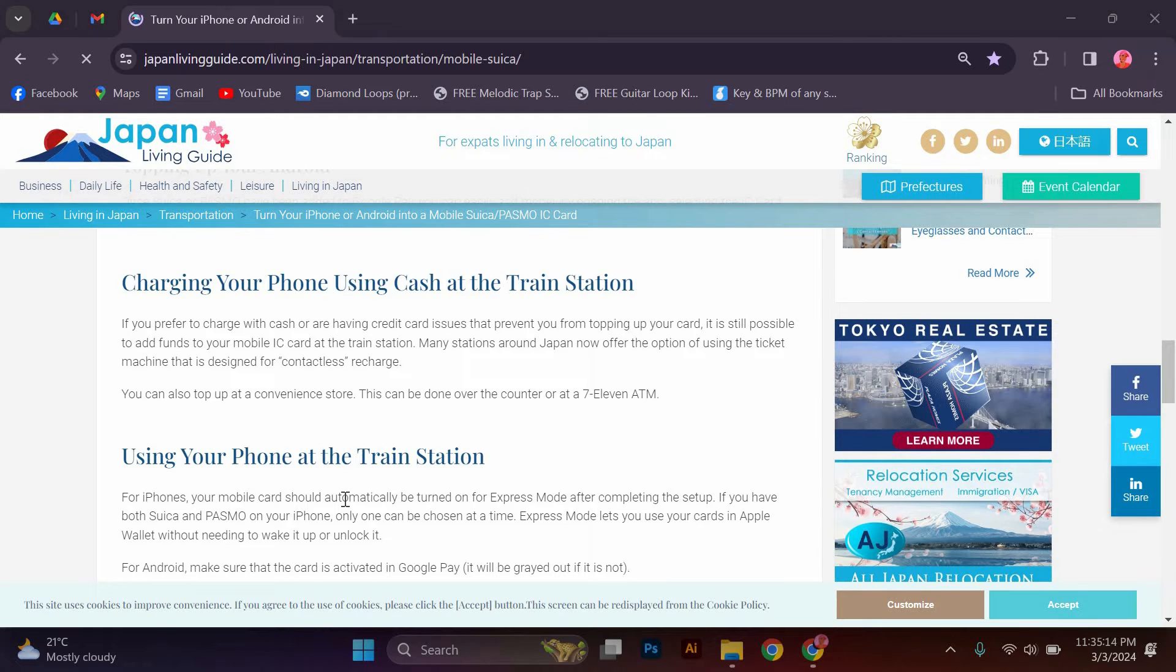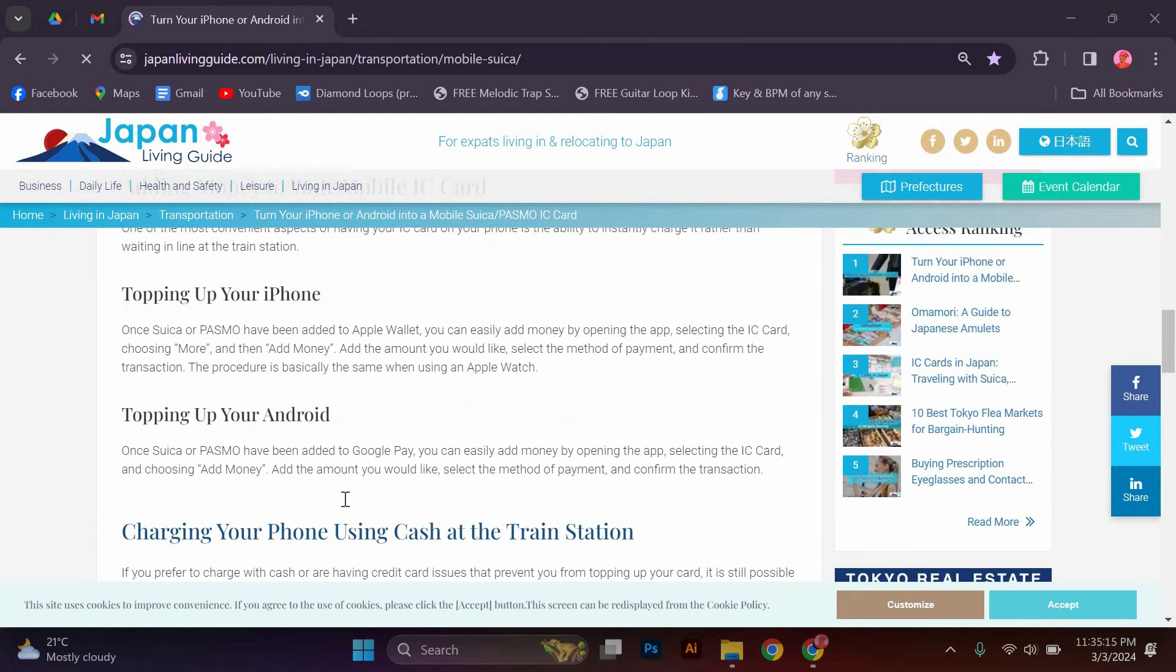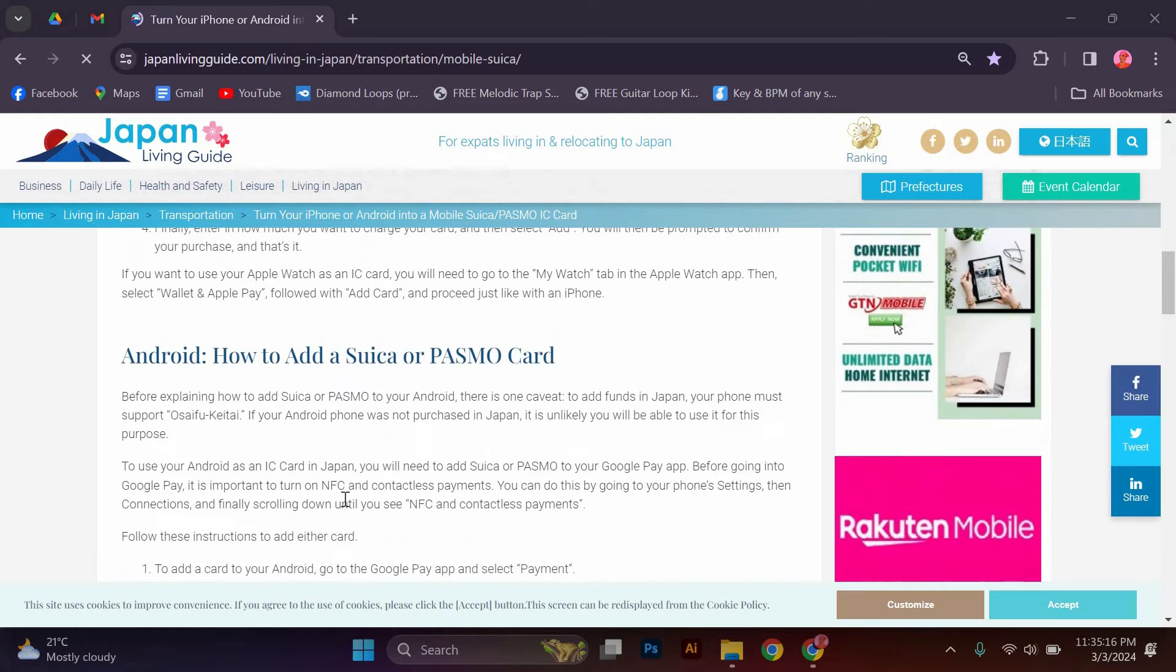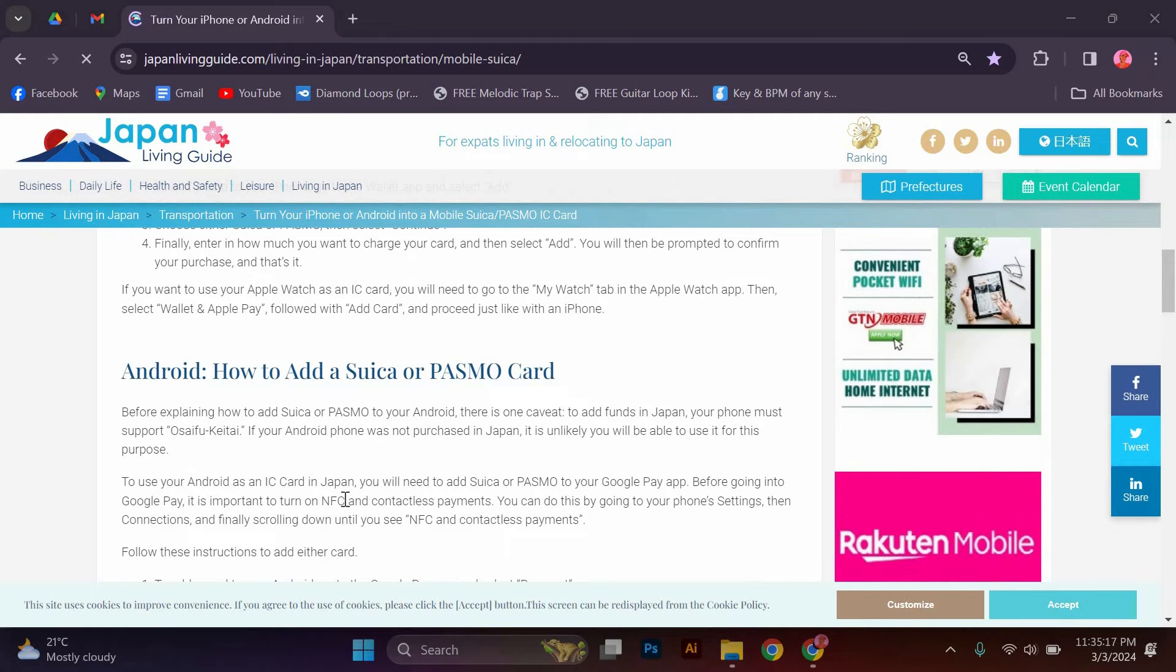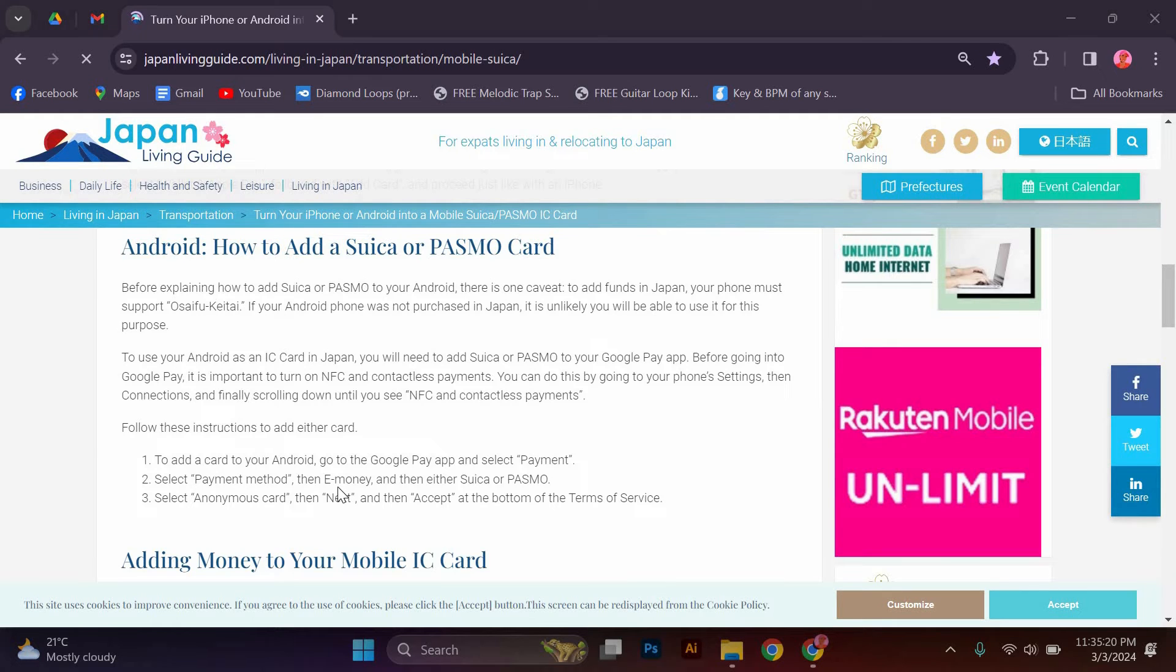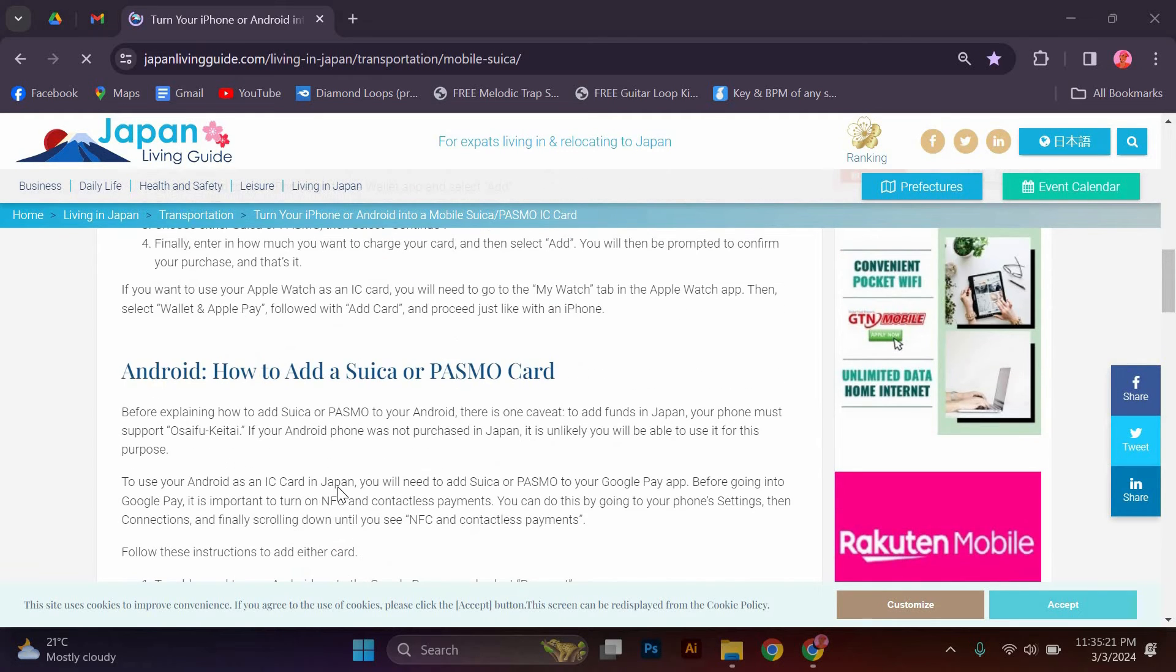To use your Android as an IC card, you will need to add Suica or Pasmo to your Google Pay app. Before going into Google Pay, it is important to turn on NFC and contactless payments. You can do this by going to your phone settings, then connections, and finally scrolling down until you see NFC and contactless payments.